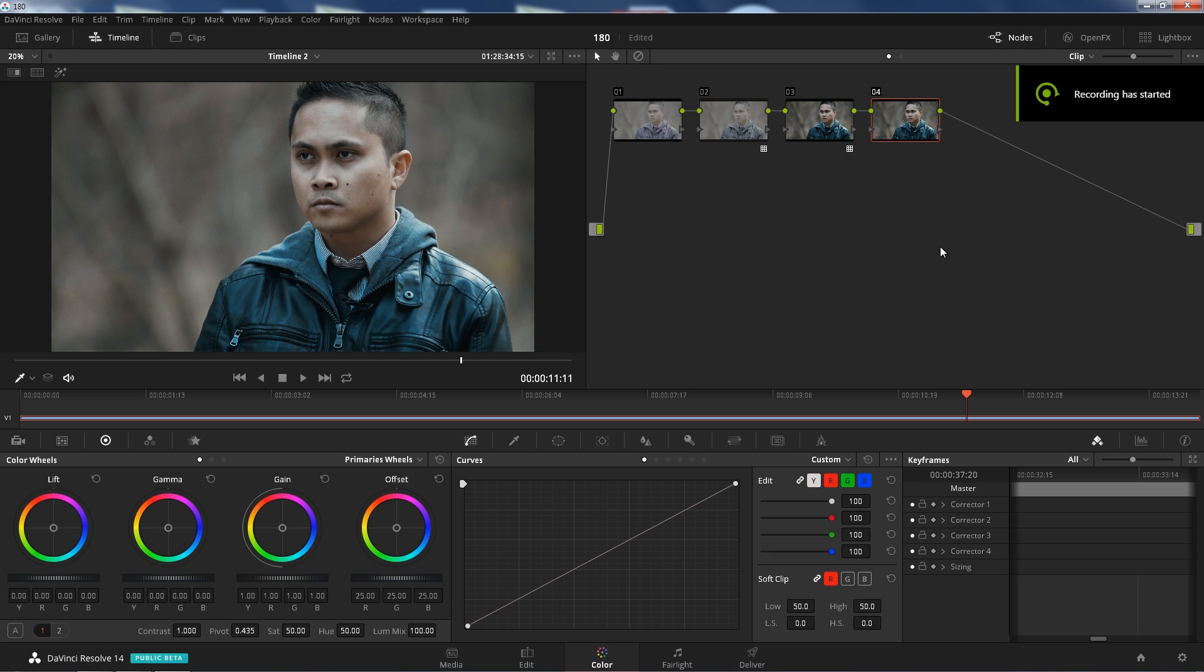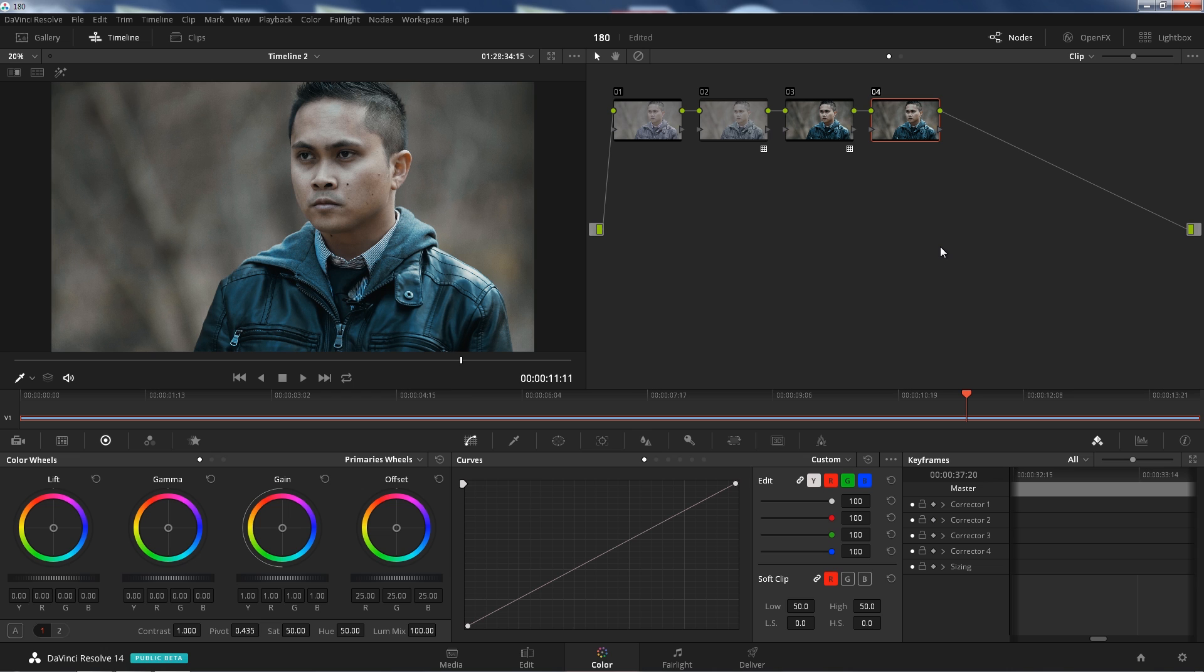What's up guys, this is my boy Jay from JS Films and today we're going to look at DaVinci Resolve 14. I've been using DaVinci Resolve Lite since 2013 when I first got the Blackmagic Cinema camera and I've never looked back since.